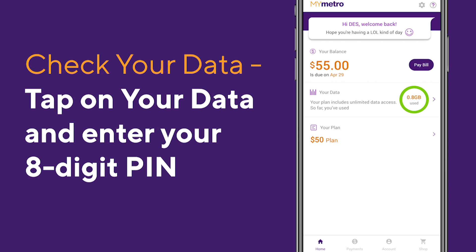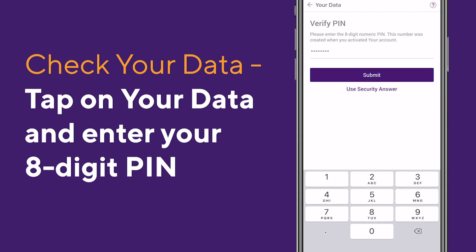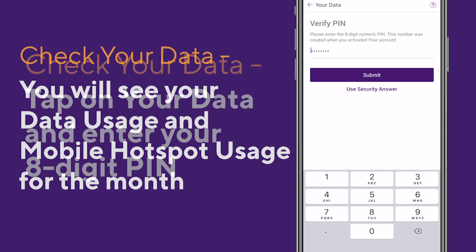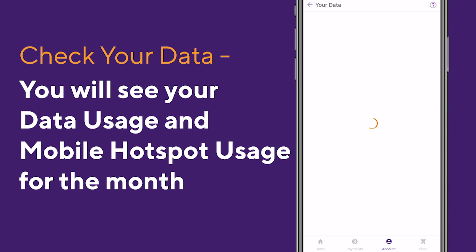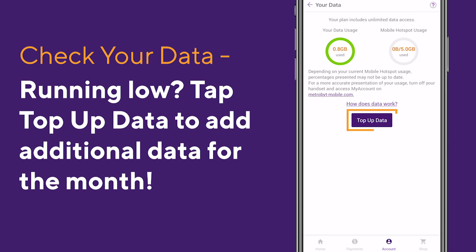To check your data usage, tap on your data and then enter your 8-digit PIN. You'll be able to see your data and mobile hotspot usage for the month. If you're running low, you can add additional data by clicking Top Up Data.